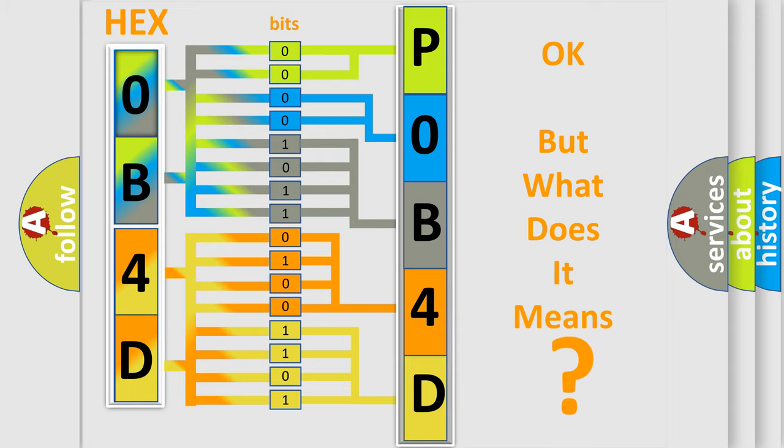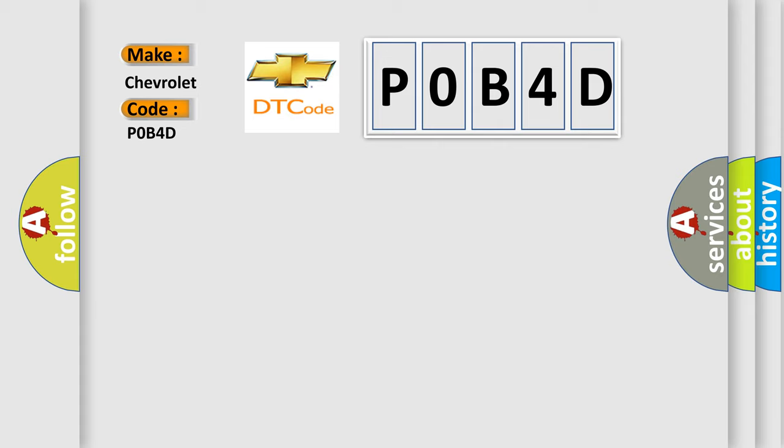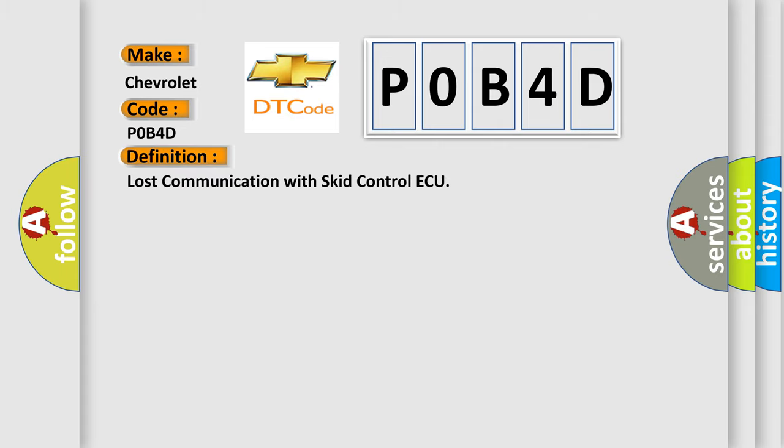So, what does the Diagnostic Trouble Code P0B4D interpret specifically for Chevrolet car manufacturers? The basic definition is: Lost communication with SCID control AQ.